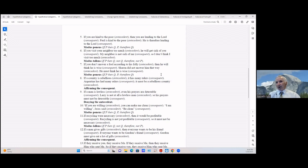If you are willing (antecedent) you can make me clean (consequent); I am willing — Jesus said that (antecedent) — be clean (consequent). That's modus ponens: if P then Q, P, therefore Q.